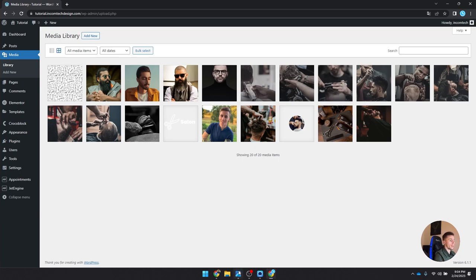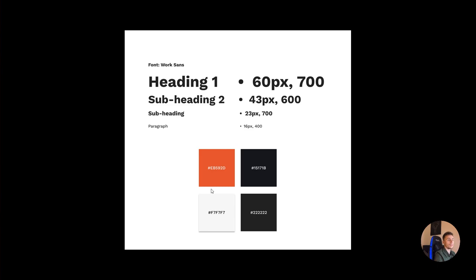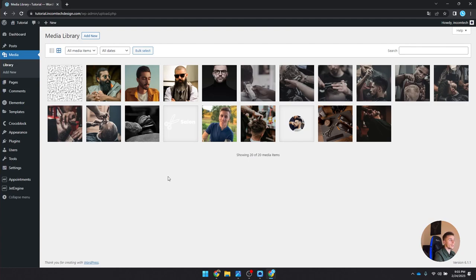The first thing we're going to look at is this style guide — the styling we're going to use throughout the entire website. The font is going to be Work Sans. Heading 1 is 60 pixels at 700 weight. Subheading 2 is 43 pixels at 600 weight. The subheading is 23 pixels at 700 weight, and the paragraph is 16 pixels at 400 weight. We have four colors: an orange accent, a main color, a background color, and a slight grayish color. With this in mind, let's start by creating the global styling.